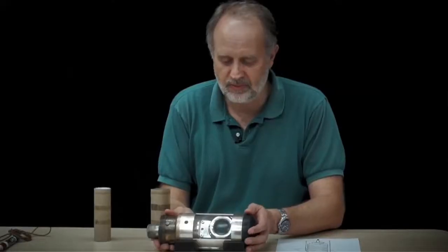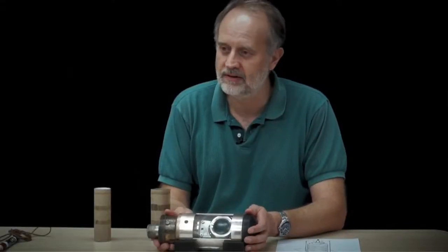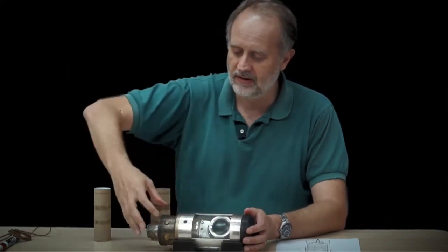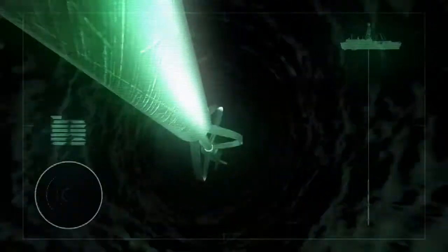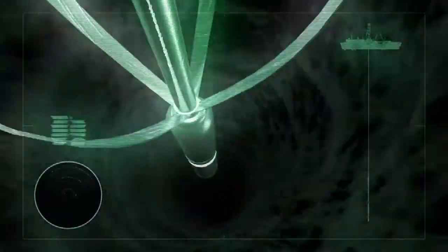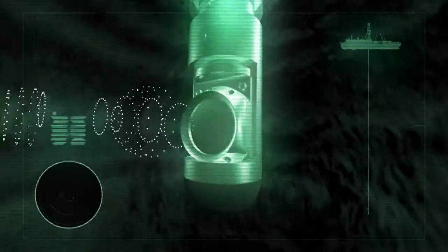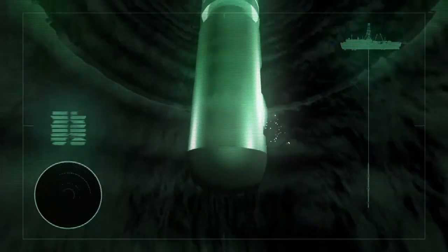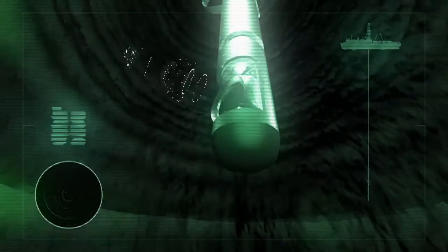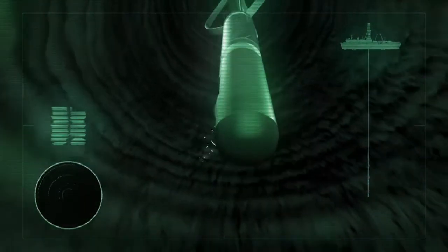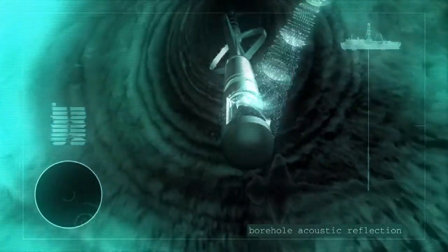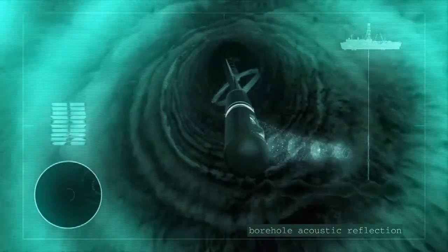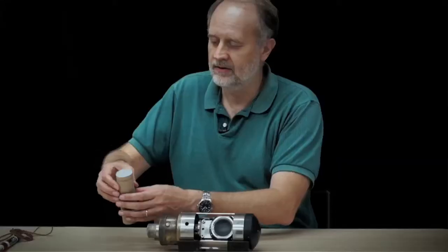You see the actual piece of equipment that takes this measurement right here. This will be at the end of a long pipe. The important part is called a transducer — it emits an ultrasonic pulse that travels out, hits the borehole wall, and bounces back.